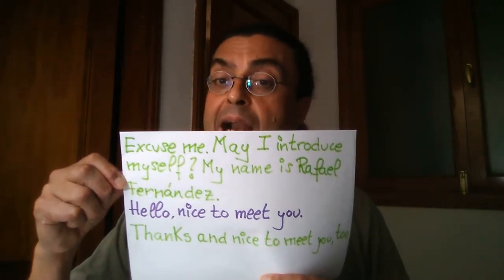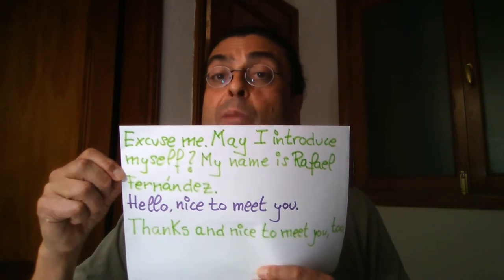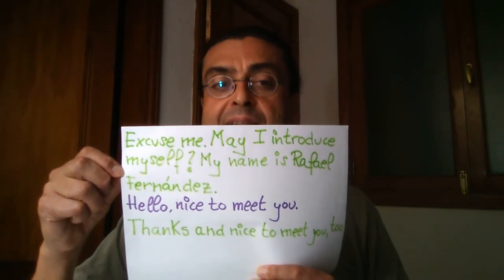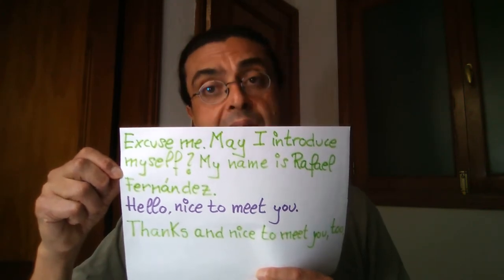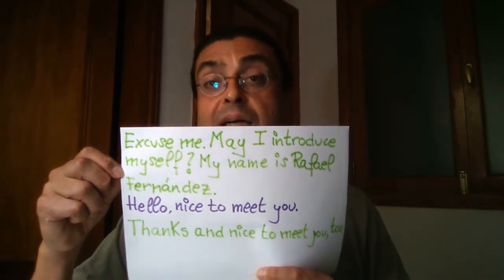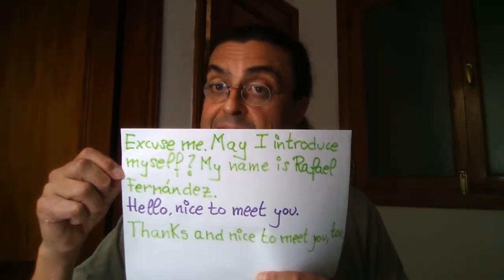Excuse me, can I introduce myself? My name is Rafael Fernández. Hello, nice to meet you. Thank you, nice to meet you, too. And now we go to rather neutral situations — y ahora pasamos a situaciones más bien neutrales.